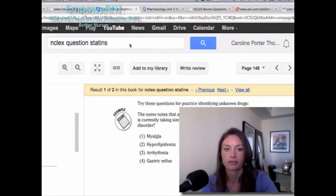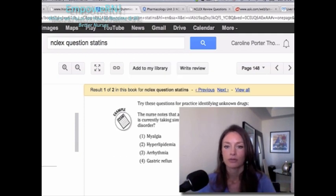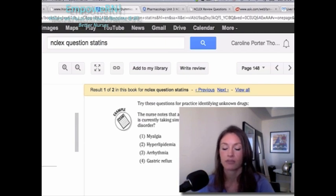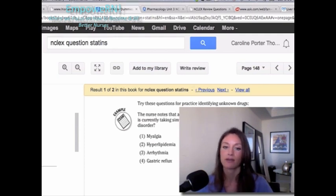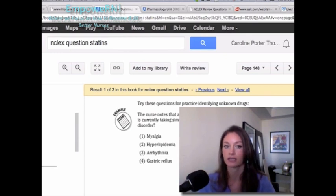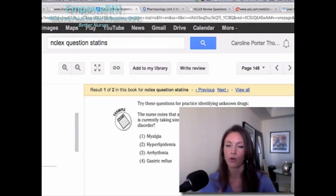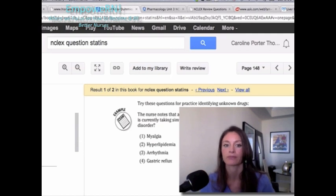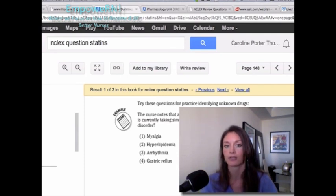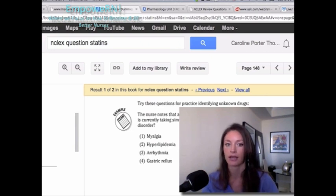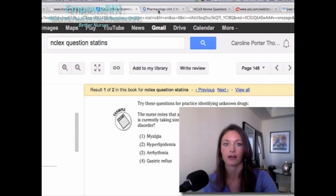Next question: The nurse knows a patient with a history of anterior wall myocardial infarction is taking simvastatin (Zocor). The nurse would suspect the client to have which disorder? Options: 1) Myalgia, 2) Hyperlipidemia, 3) Arrhythmia, 4) Gastric reflux. Myalgia is muscle pain, arrhythmia relates to the heart, and we don't give Zocor for gastric reflux. The answer is 2 — hyperlipidemia — because we give Zocor to decrease LDL and triglycerides.